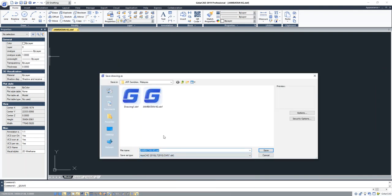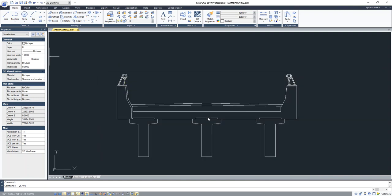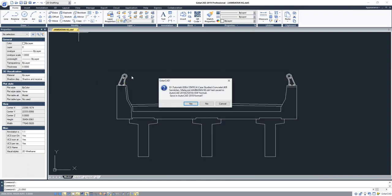Right now I will save this file as DXF — you need to save it as DXF — and then save and replace. Yes, and then I will close this.